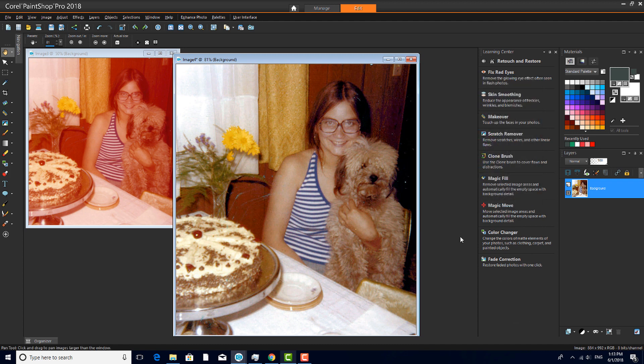This brings us to the end of this tutorial on restoring faded or discolored photos. If you've been watching this video on YouTube, please follow the link in the description below, which will take you to this tutorial page in Corel's Discovery Center. Here you'll find a written version of this tutorial, along with the sample images you can download and follow along. Thank you.